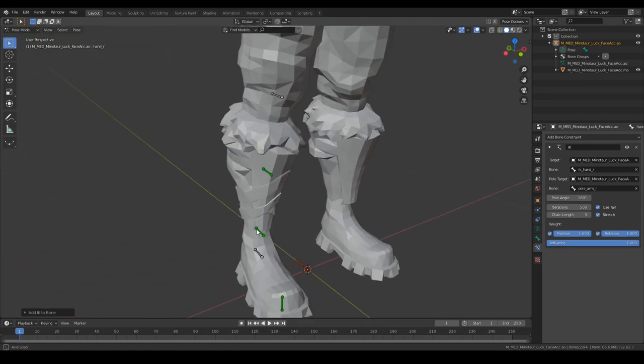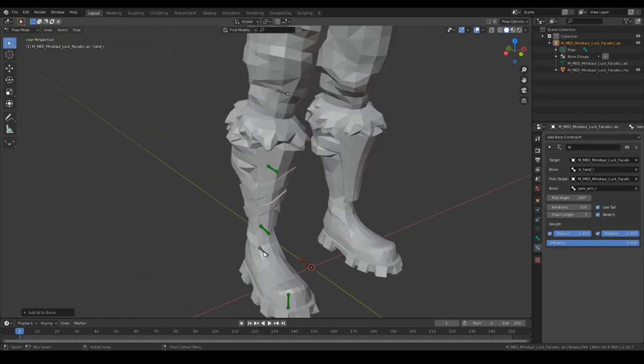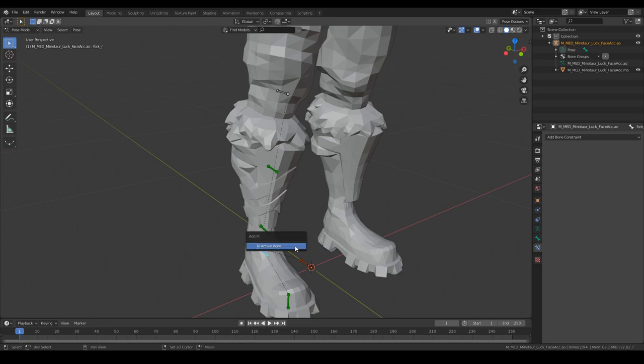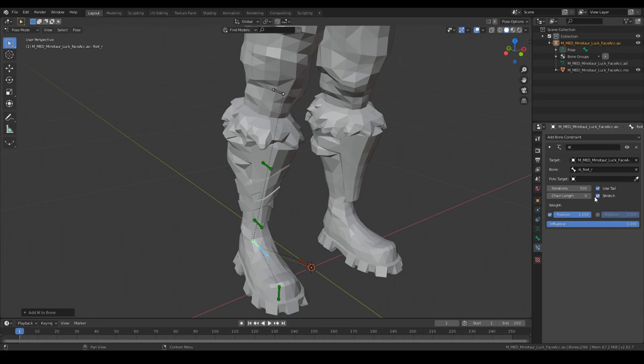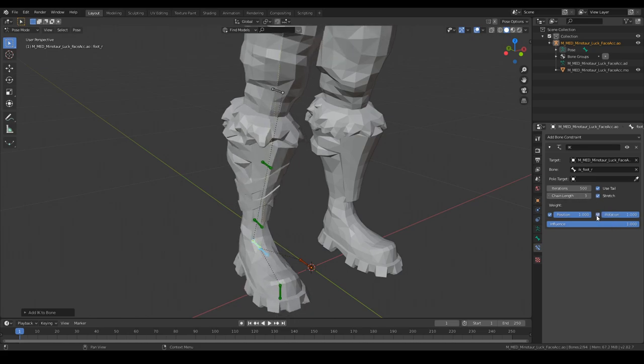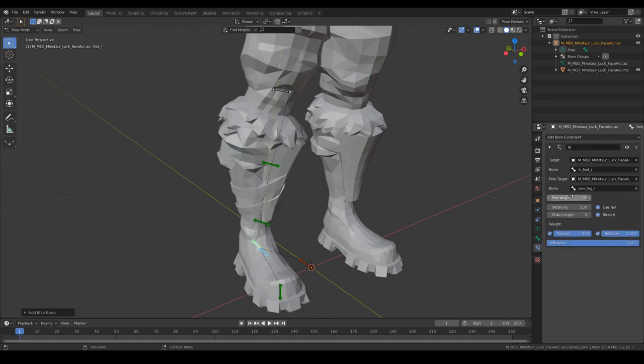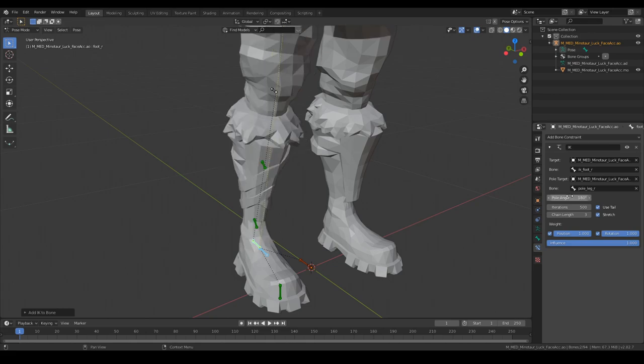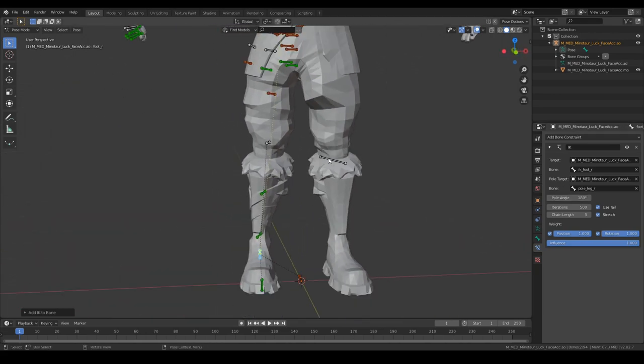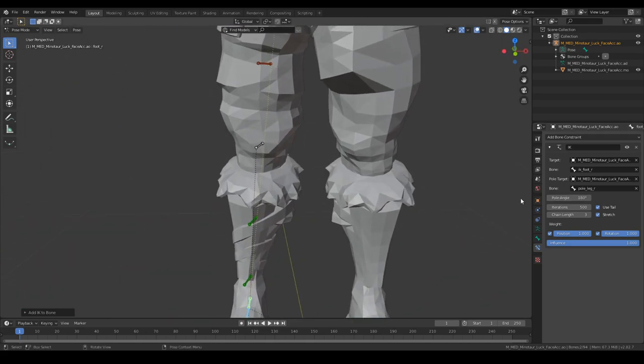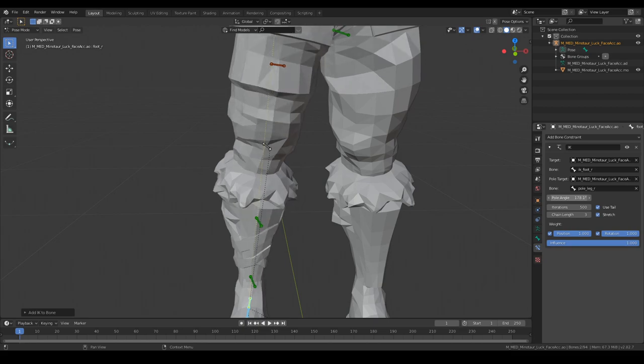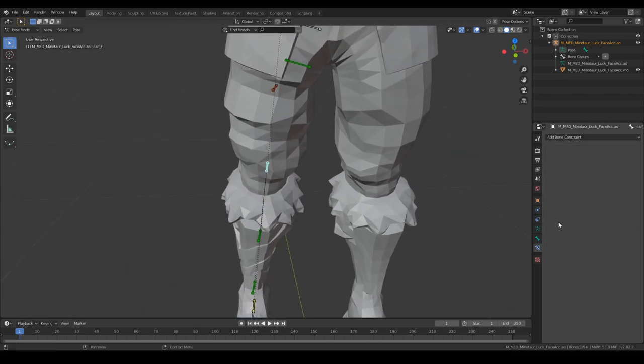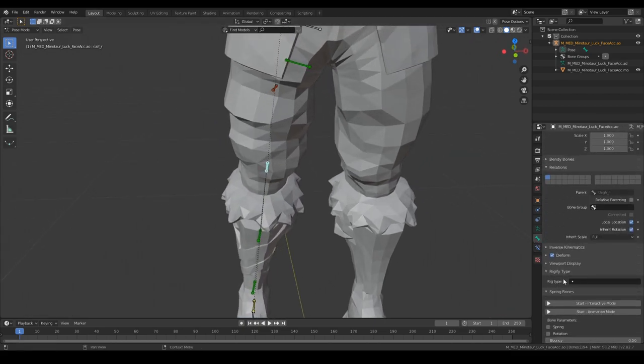Now we are going to grab this foot IK R and foot. Chain length of three rotation, pole target the leg. This one doesn't look right at all, 180 degrees also. Fine. Maybe turn it around a little bit, that looks right.